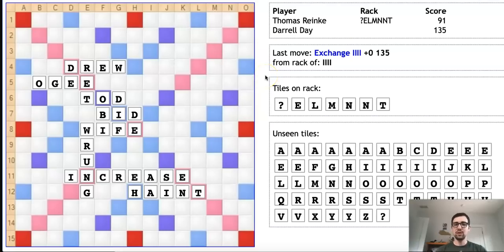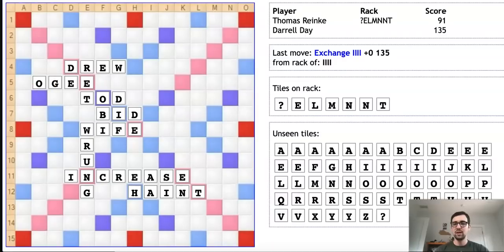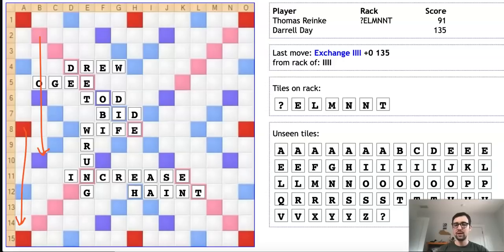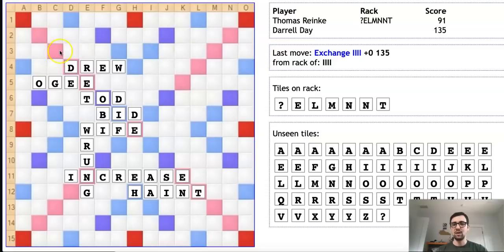Now we move on to another position. Here we have two very strong players, Thomas Reinke and Daryl Day, and Thomas is to move. Thomas sees several valid bingos that he can play through this O in OG, such as NONMODAL or UNMOLTEN on this B column. The problem with these plays from Thomas's perspective is that either of them will give back very large potential scores to Daryl on this A column using that triple word score in the middle of the board. Thomas really doesn't want to do this. He's still down a point, so even though he bingos, Daryl will probably score 40 or 50 points and quickly reclaim the lead.